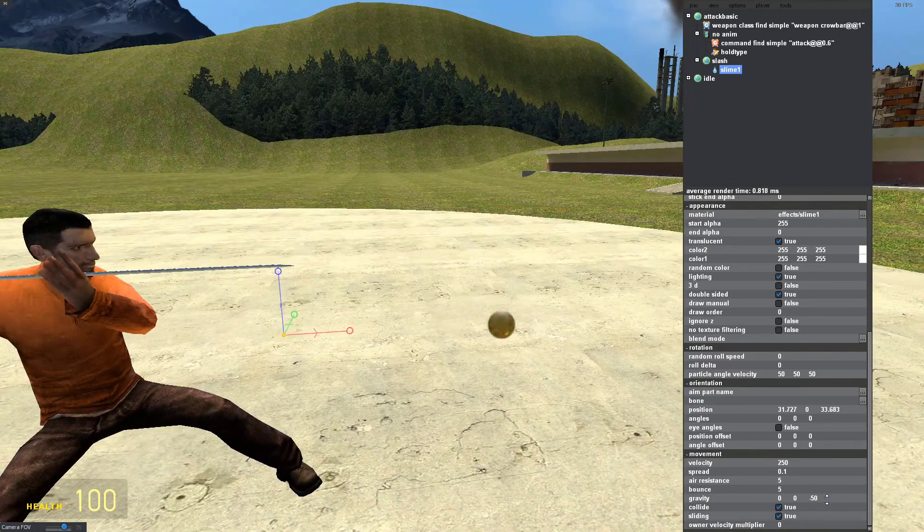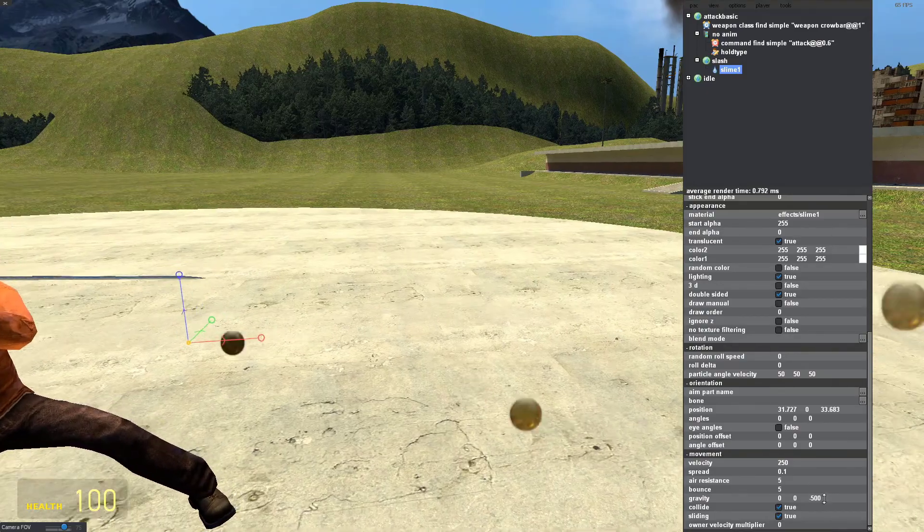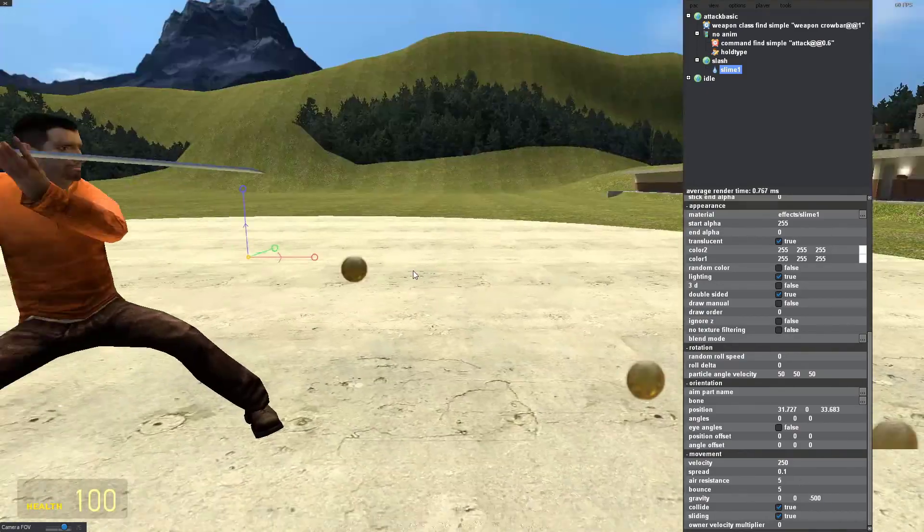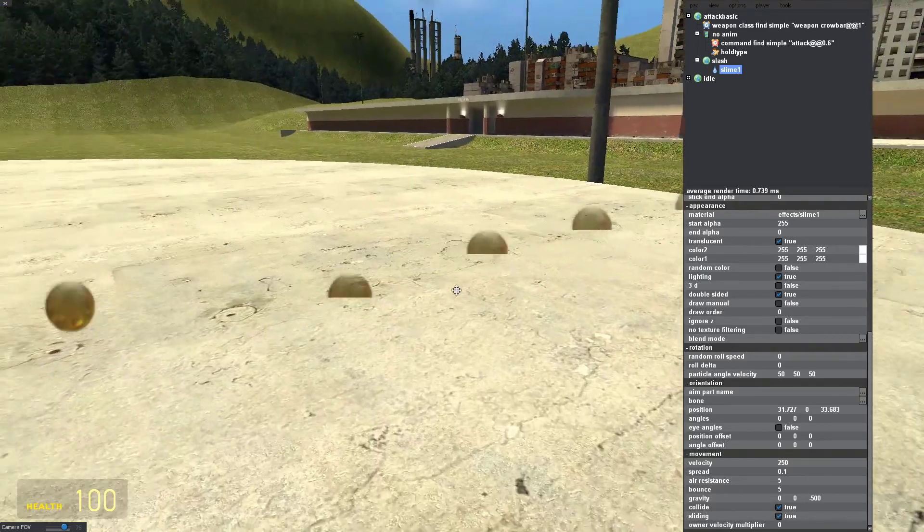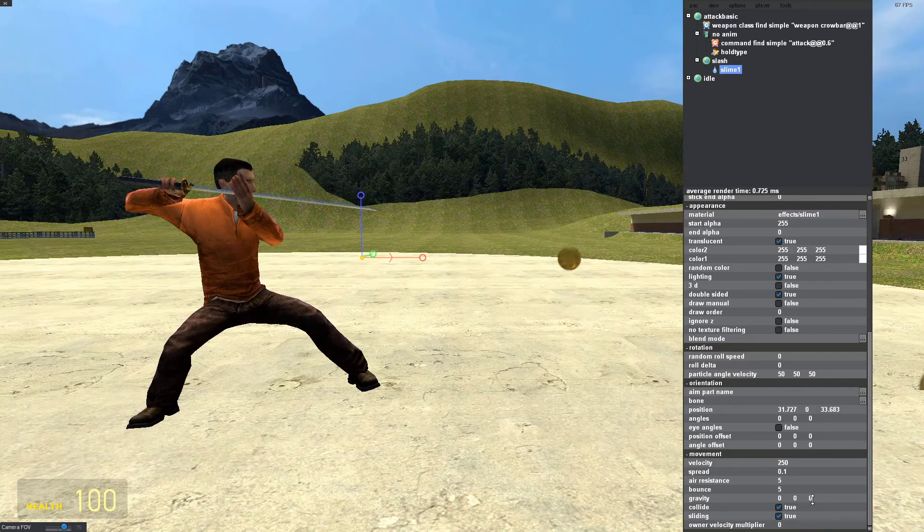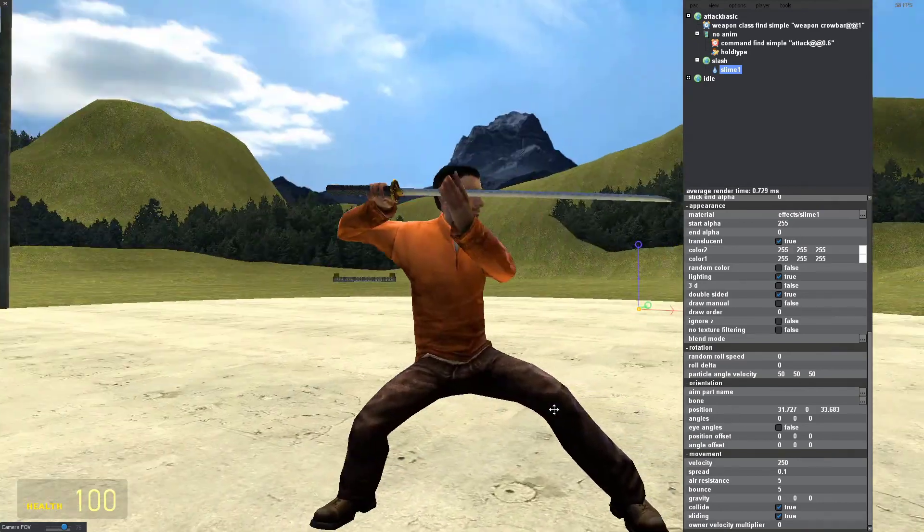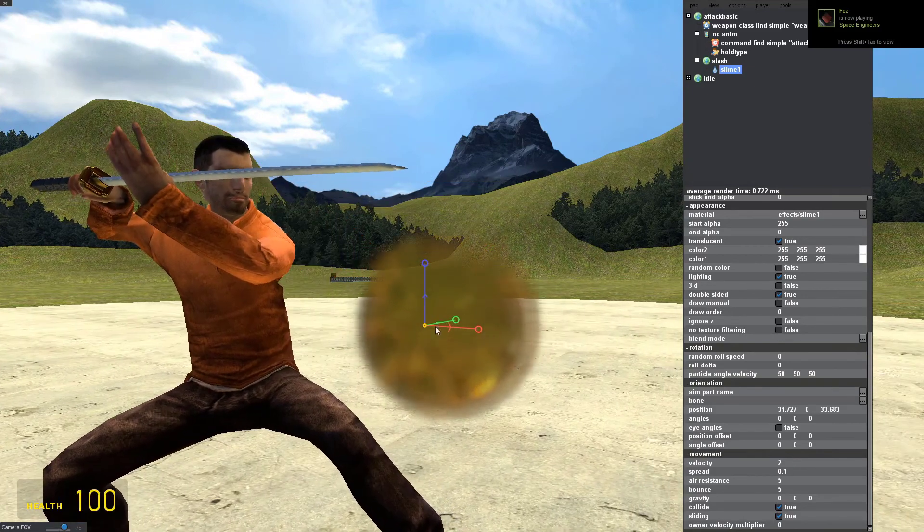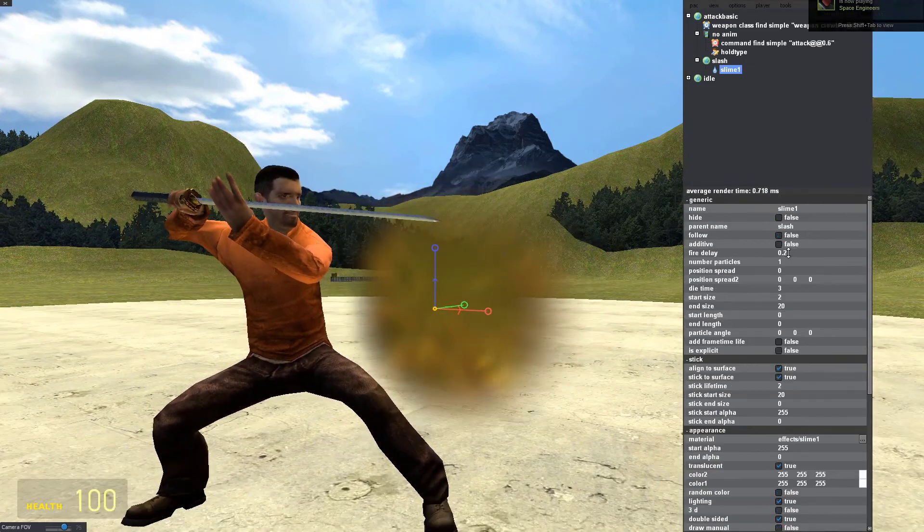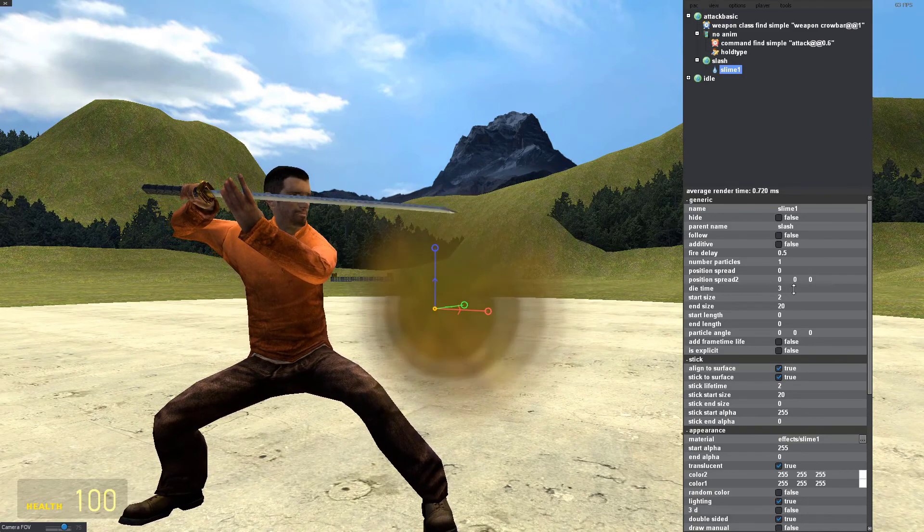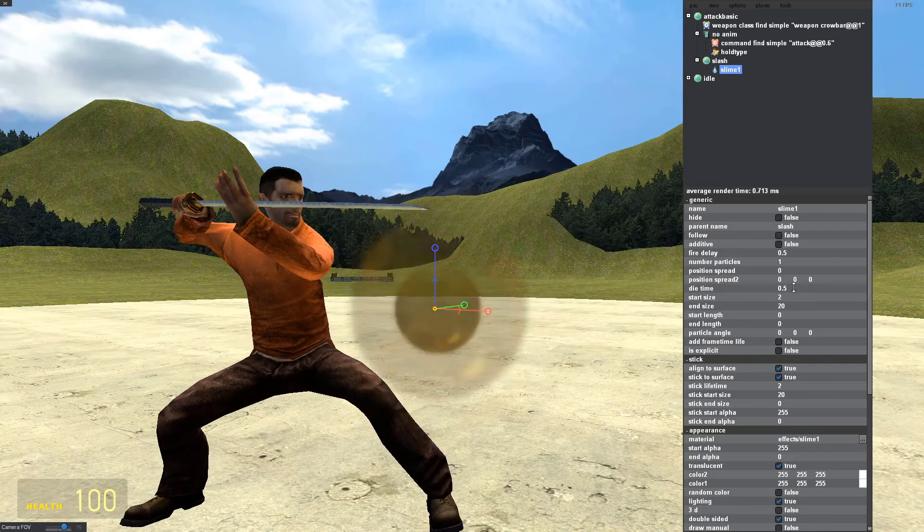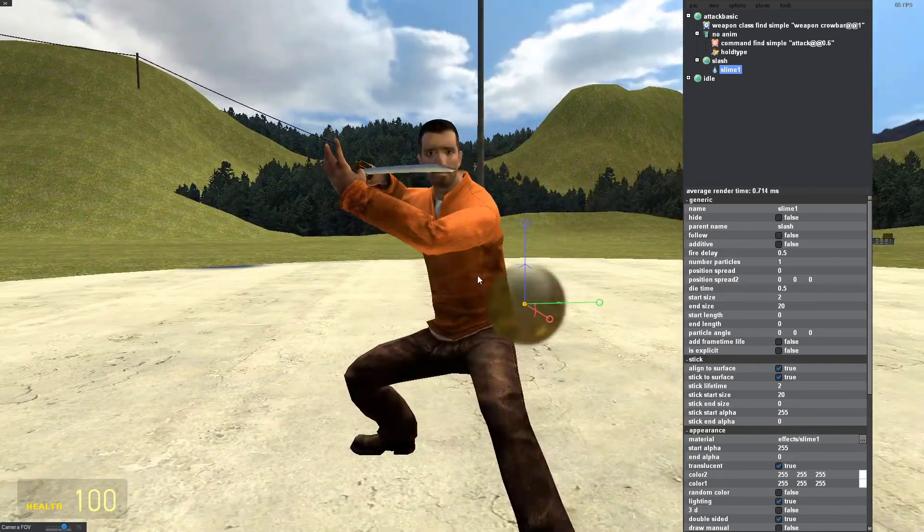And now for the gravity. Let's put it at negative 500. At default it's negative 50, so you can see it's going down to the ground. We want it to go straight, not have gravity, so put it at zero. It's going way too fast, so if we set the velocity at two, it stays in place. There's a lot of particles going on, so increase the fire delay to 0.5. Set the die time to 0.5. Now the particle is only coming out every half second.